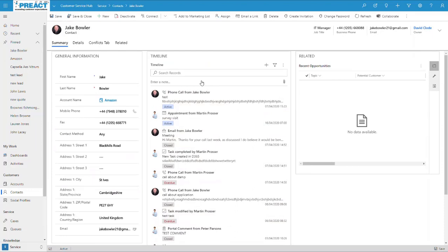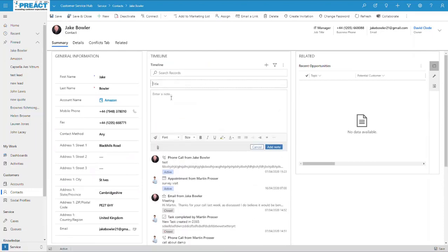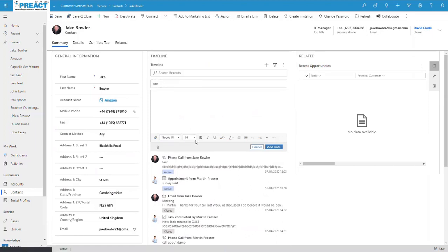We've got rich text editing now, so when we add a note, you can see you can customize the fonts, the font sizes, make it bold, make it stand out and everything else. So rich text formatting on notes is a nice new feature.